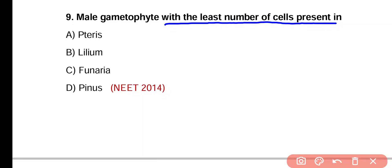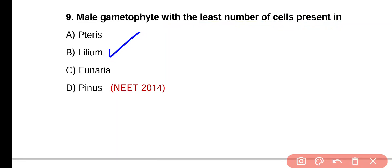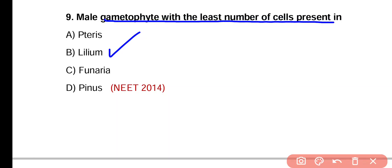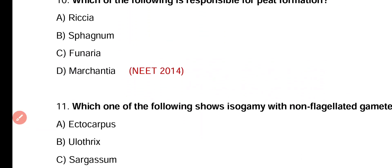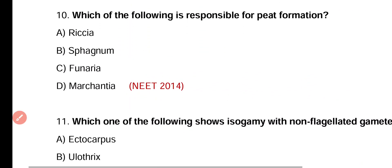Question 9. Male gametophyte with the least number of cells is present in: Pteris, Lilium, Funaria, or Pinus. Correct answer is option B. Lilium is an angiosperm plant and it has the male gametophyte with the least number of cells, equal to three cells.